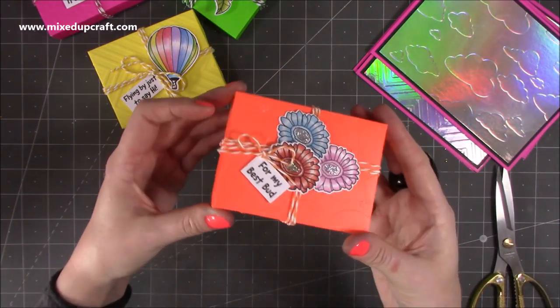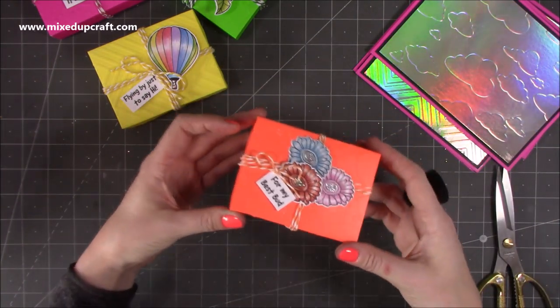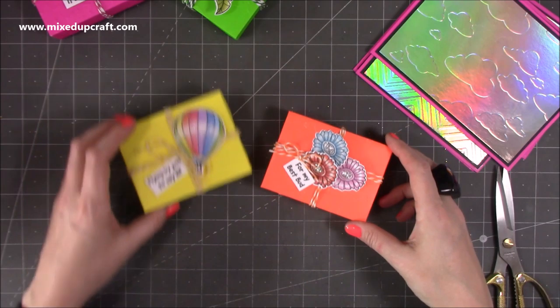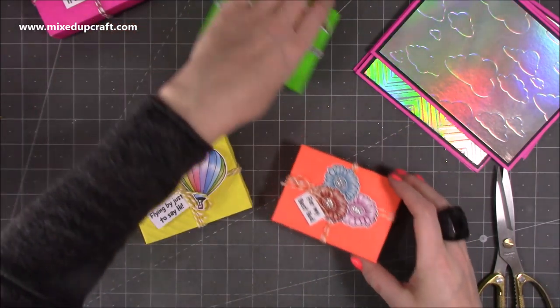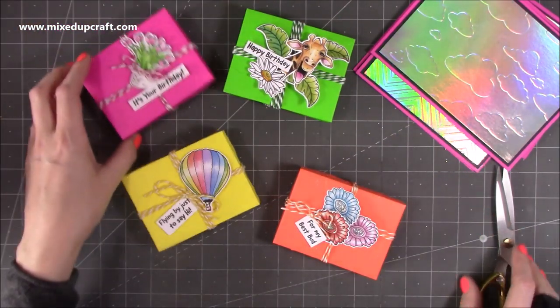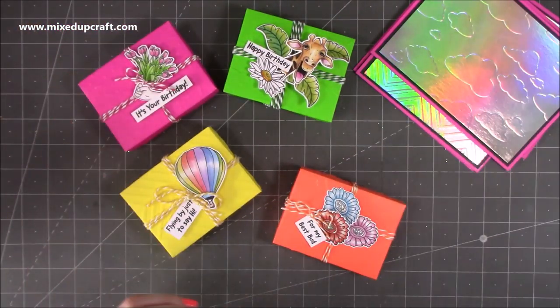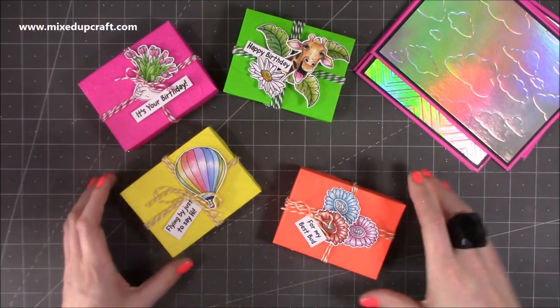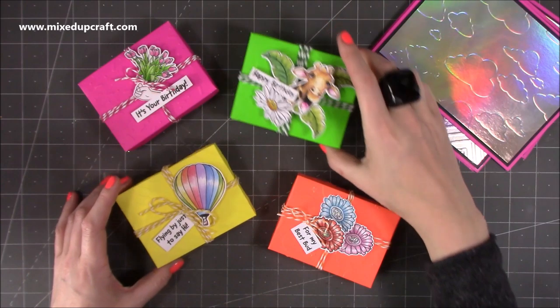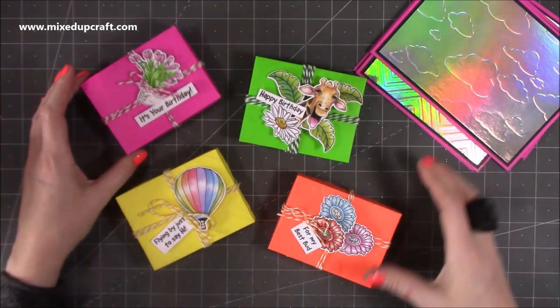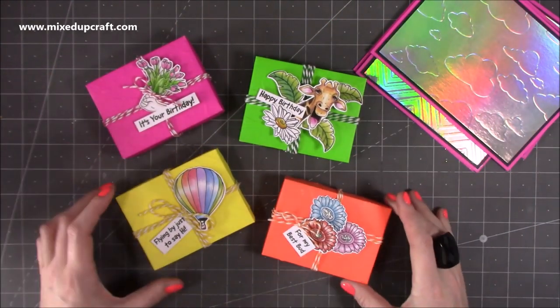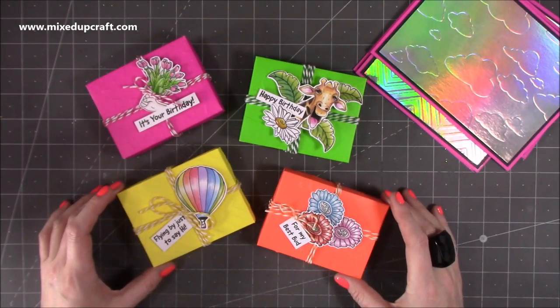And then you have a very cute little gift box, so it's just another fun way to give you some inspiration on how you can use embossing folders, and also those stamped images with the matching dies there as well, so I hope you liked this video.